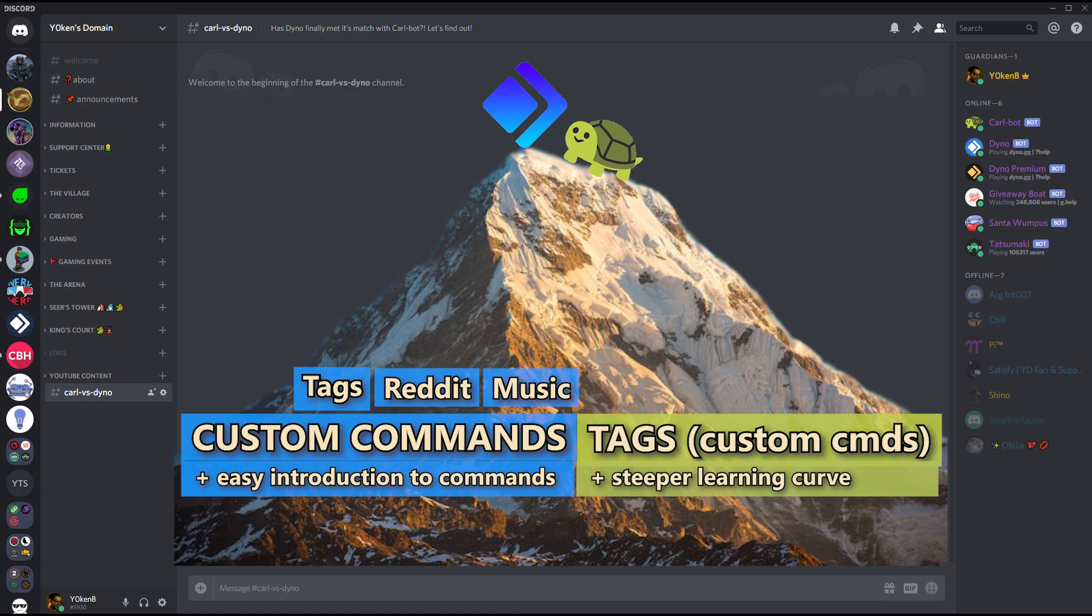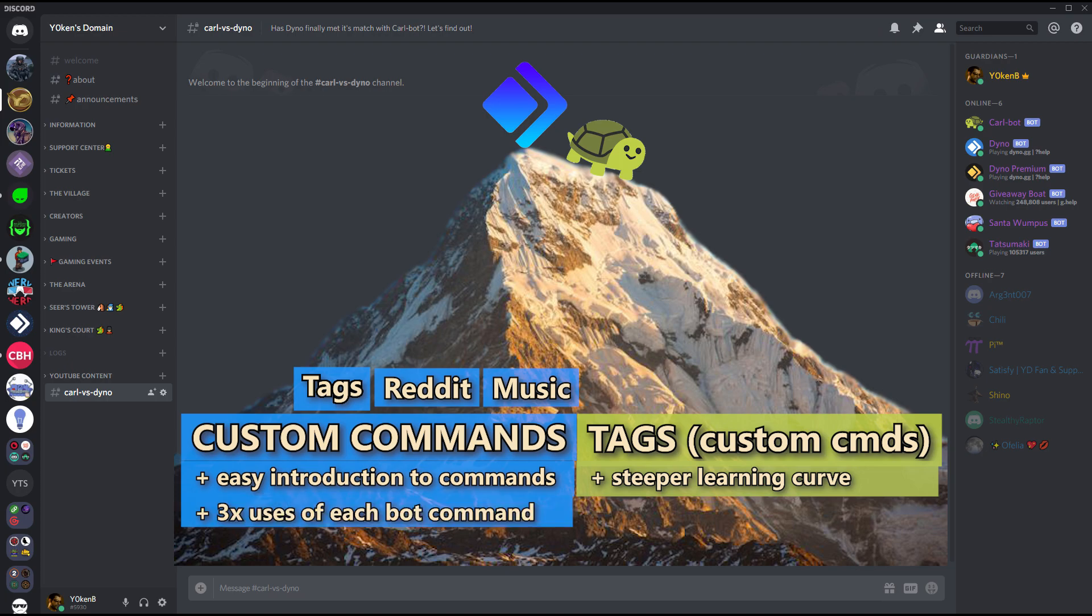We have got extremely easy custom commands, a lot of guidance on that, and a bonus is that in Dino you can make use of up to three Dino commands inside a custom command.